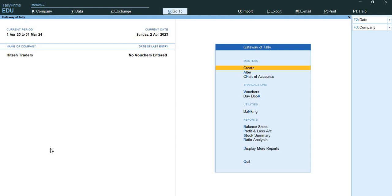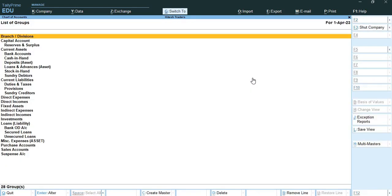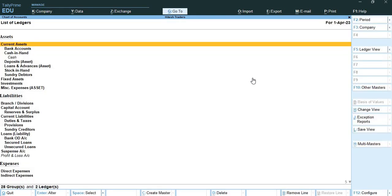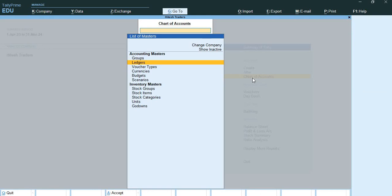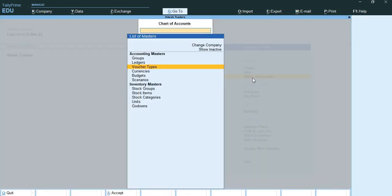I will show you where the chart of accounts is. You can see the orange highlighter is on chart of accounts. When I press enter on it, you can see the chart of accounts group-wise. You can check the ledger-wise chart of accounts and your voucher types in chart of accounts.